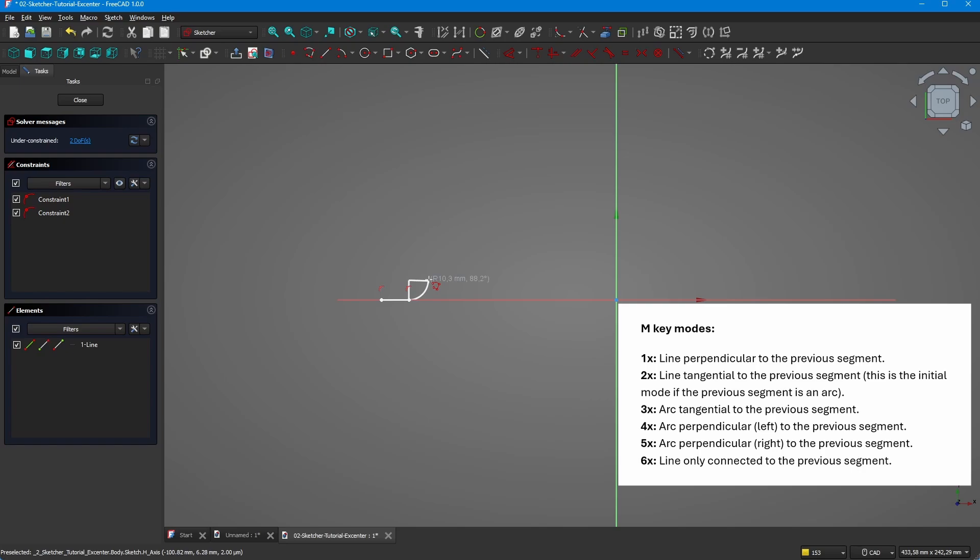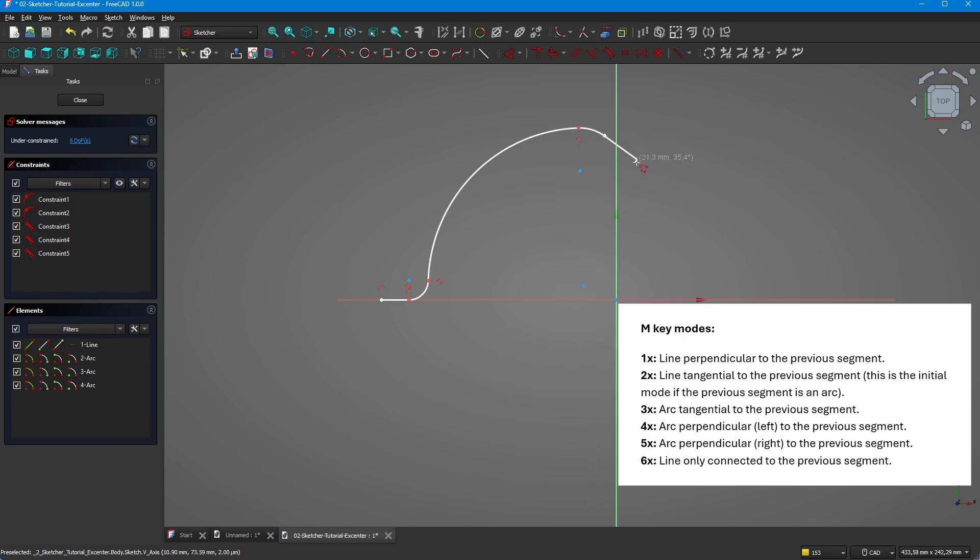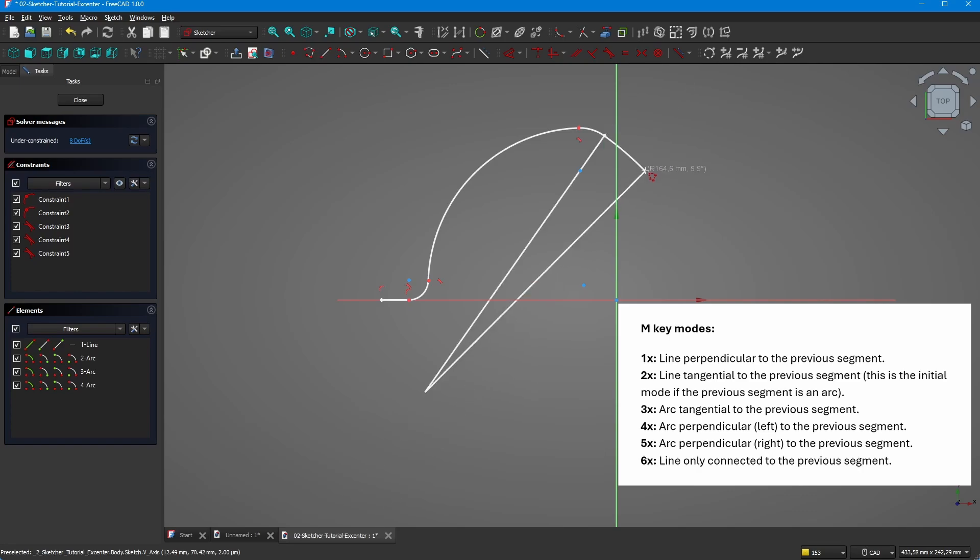Now we press three times M on the keyboard to have a tangential circle as next. Once again, three times M to have a circle here. Once again three times M to have the next circle, again three times M, once again three times M.